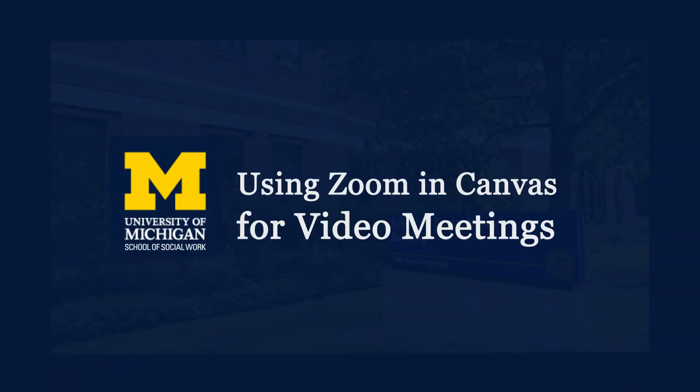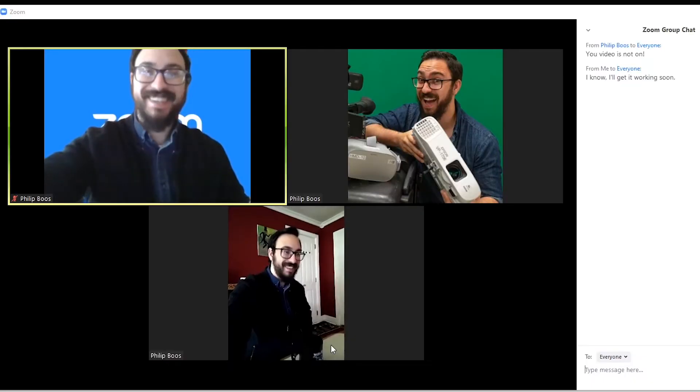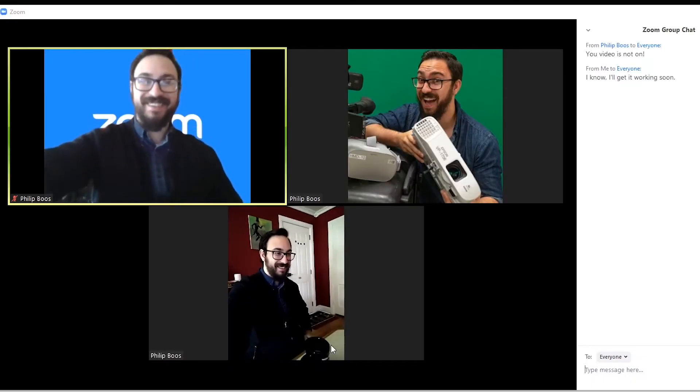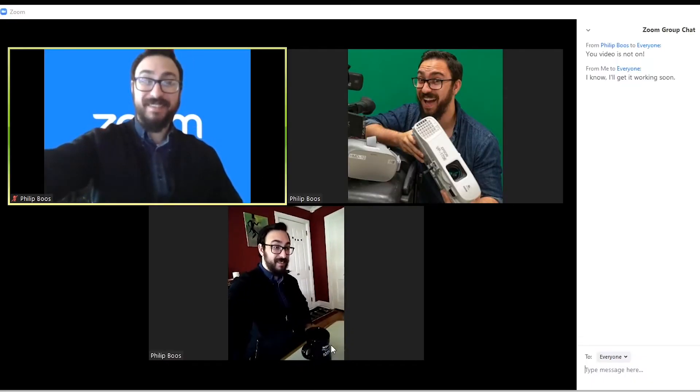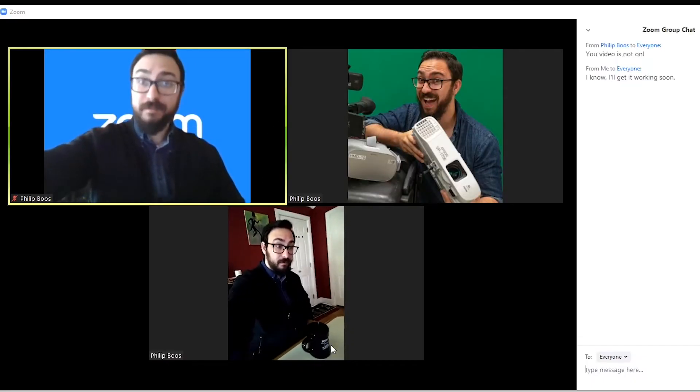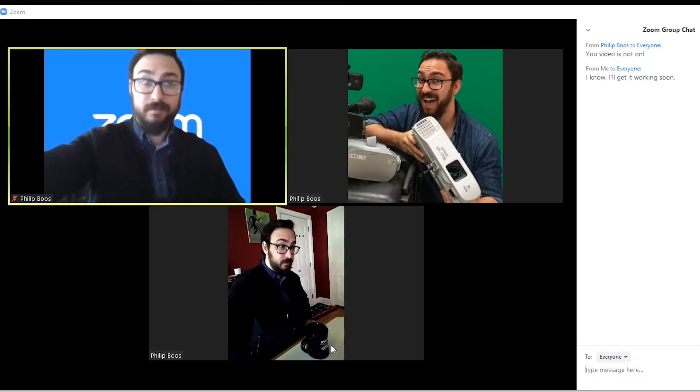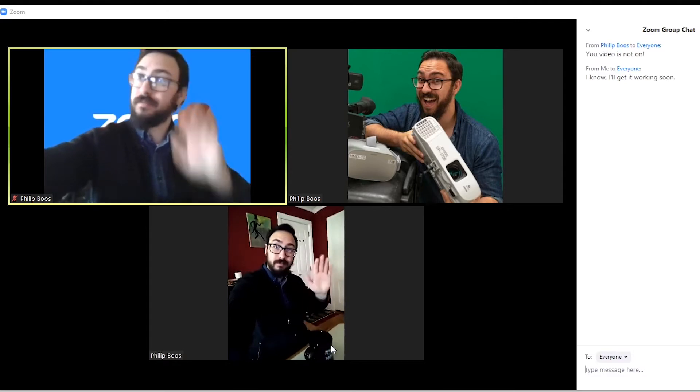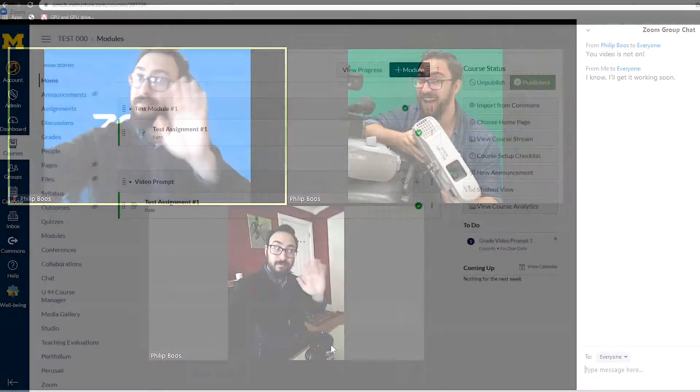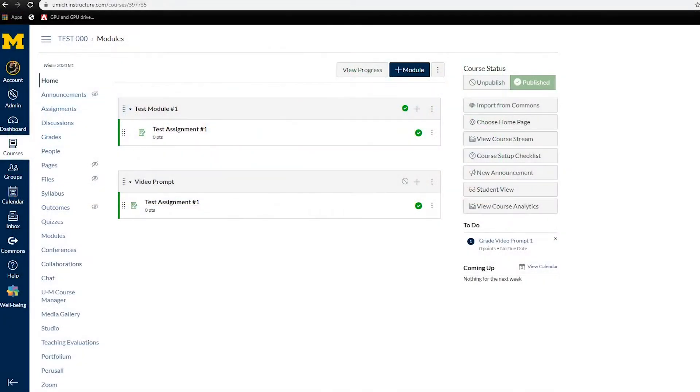This video is brought to you by the School of Social Work AV team and will review how to conduct a video conference meeting using Zoom. Zoom is an easy-to-use software application for both Windows and Mac. It is enabled in all School of Social Work Canvas courses. Instructors and students can find it in the left-hand menu inside a course. Let's get started!